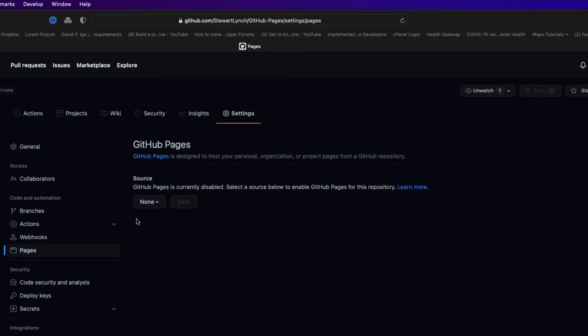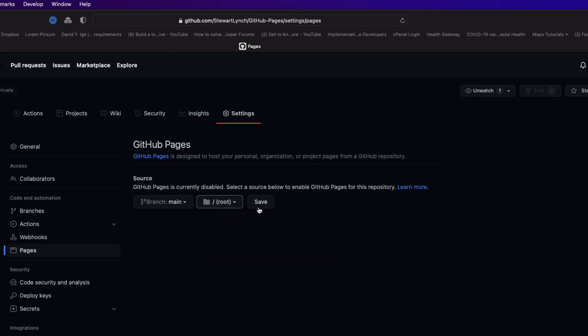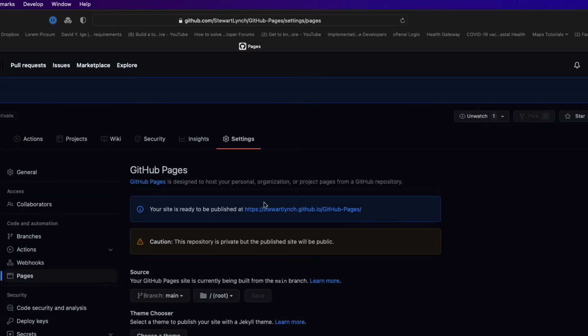Next you'll need to select a source for your HTML pages. Well you can select the branch. Well we only have one branch so it's main so we'll have to choose it. We'll select a subdirectory of the branch. Well there are two choices. I can either choose the root which is where we have it or we could have created a directory called docs on the root of that branch and store the HTML files within that directory. I'll show you an example of that in a minute and click on save.